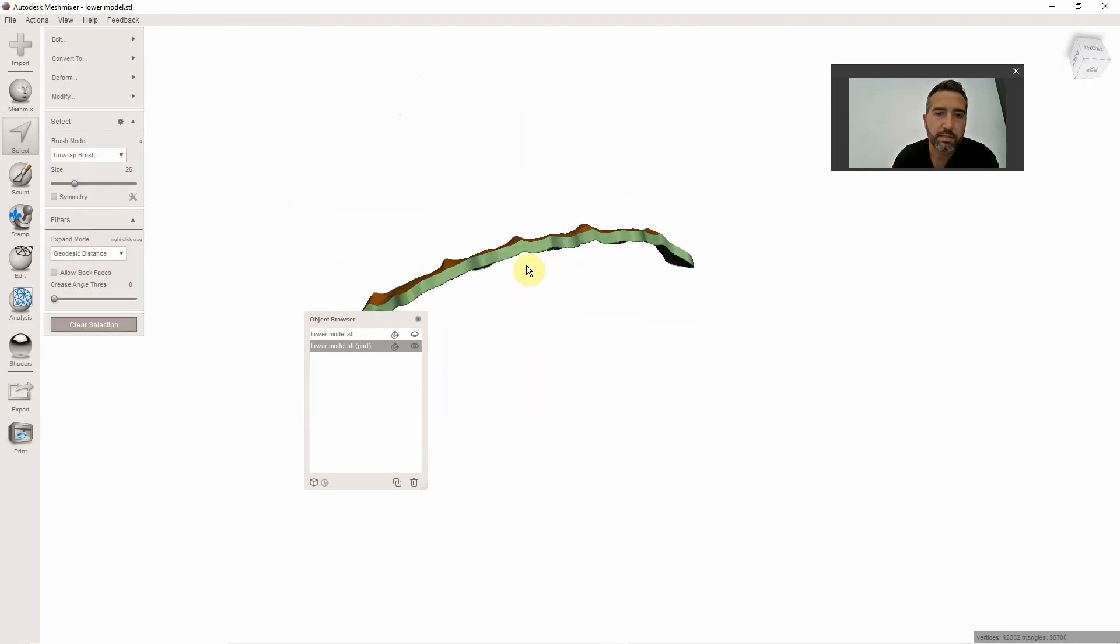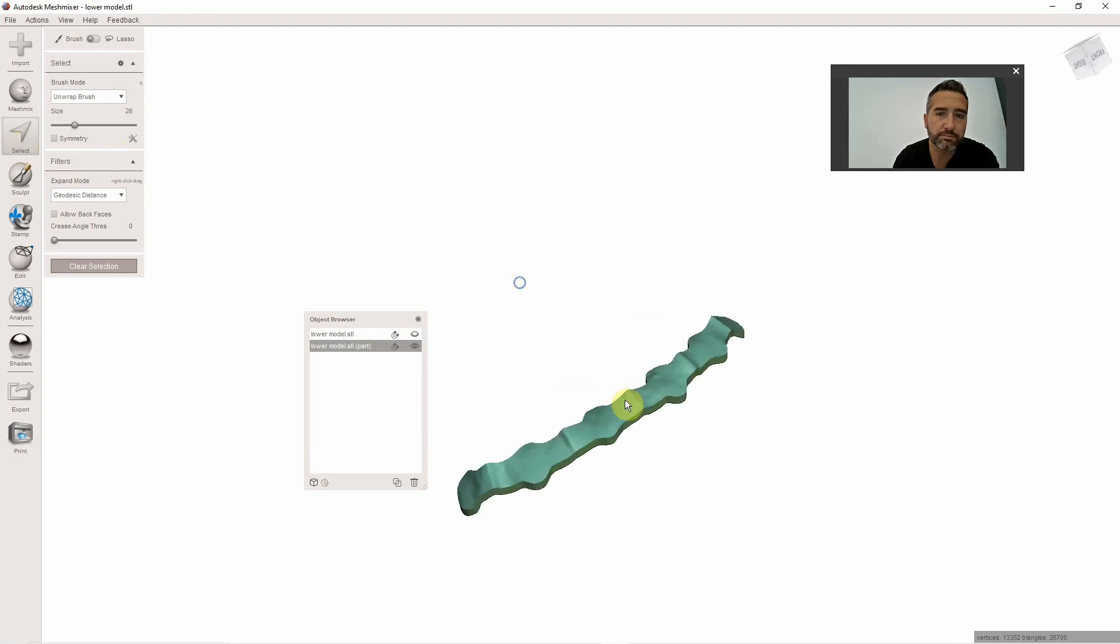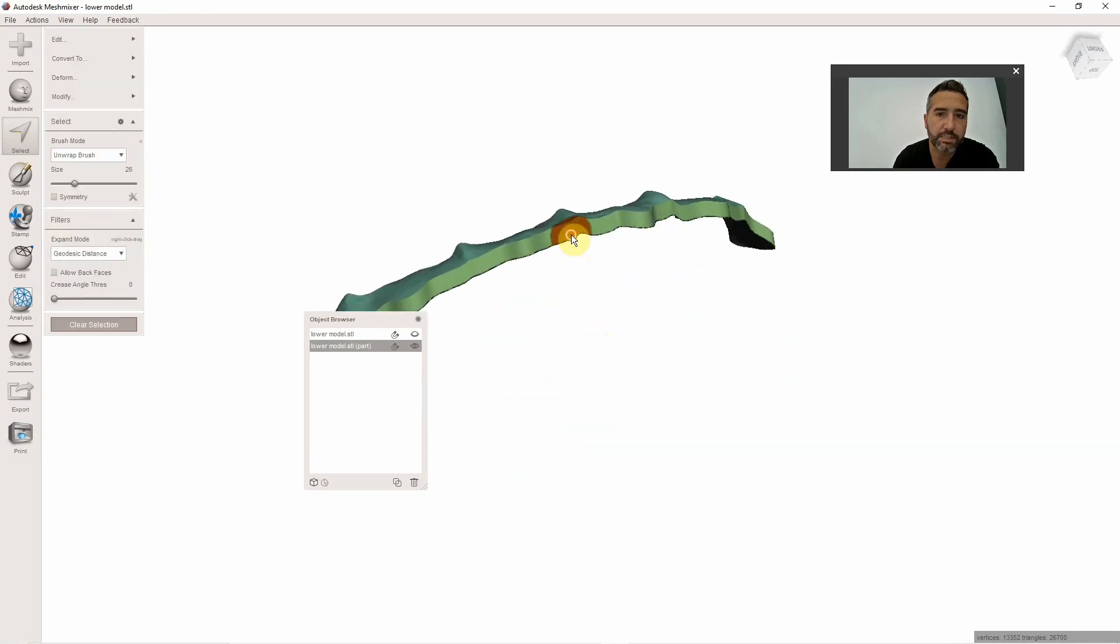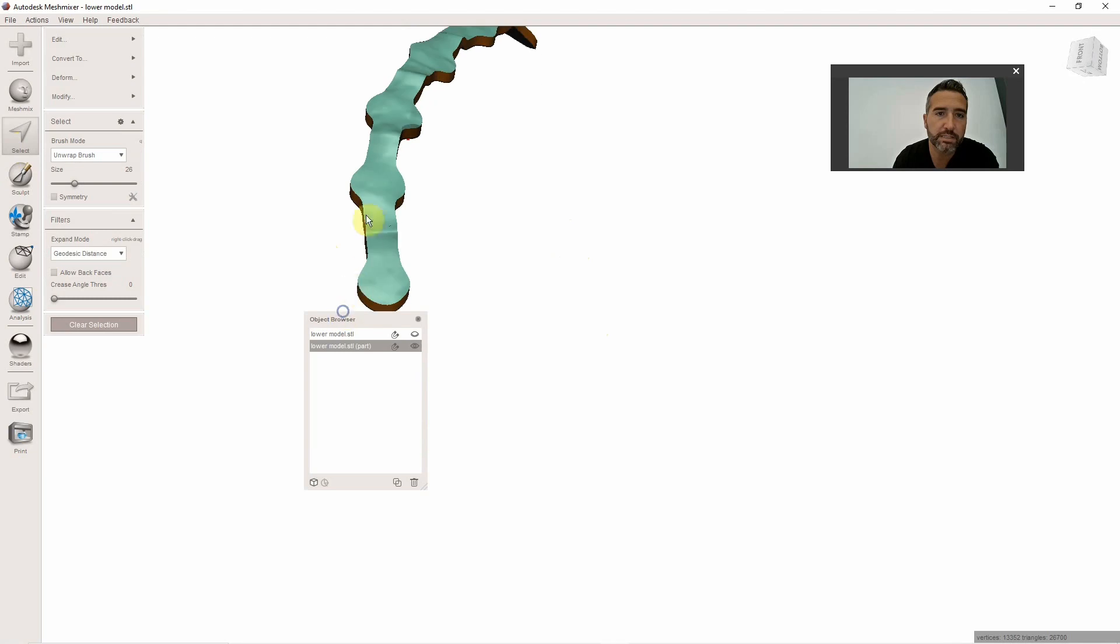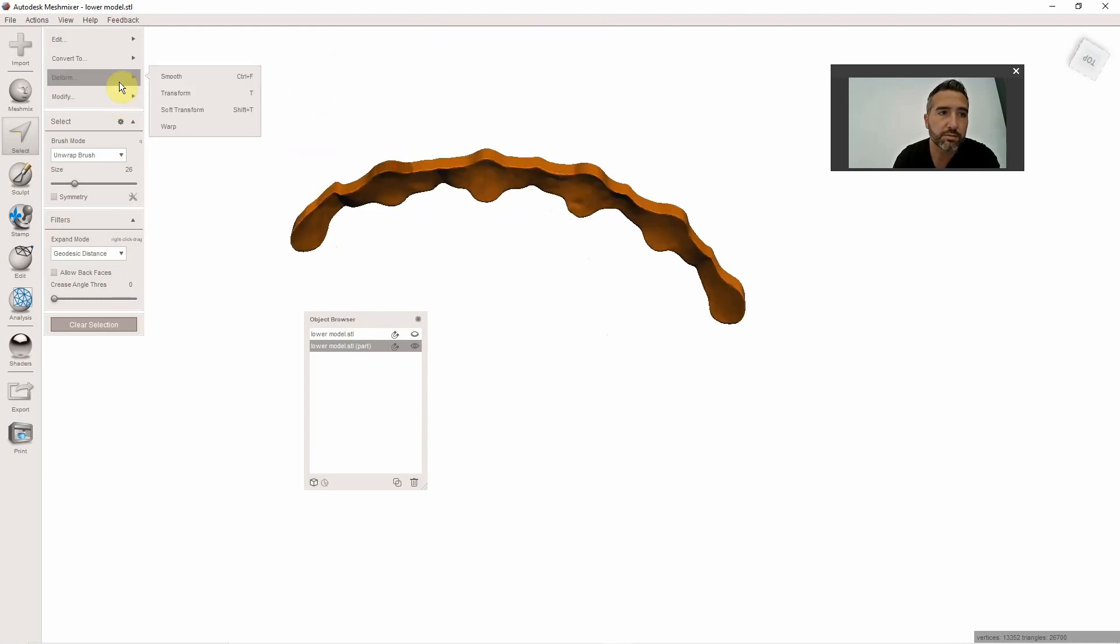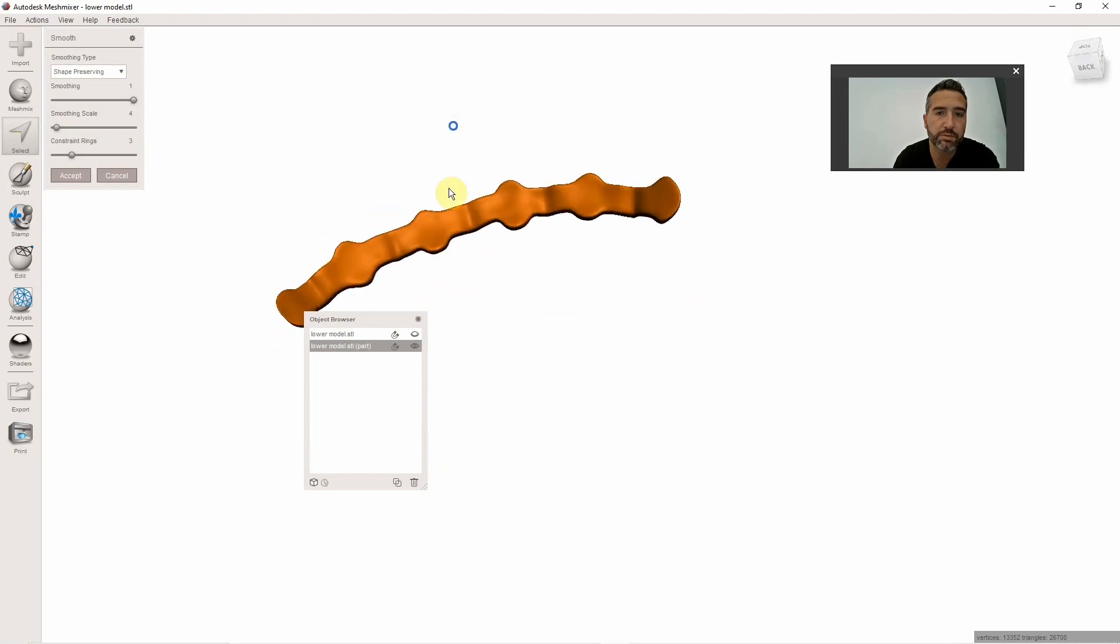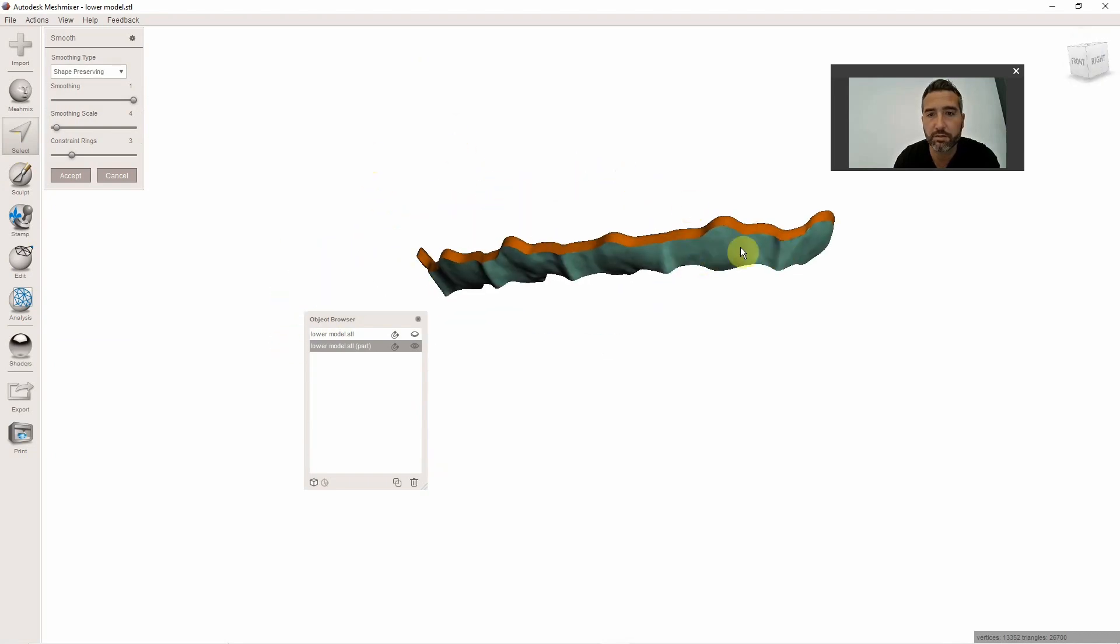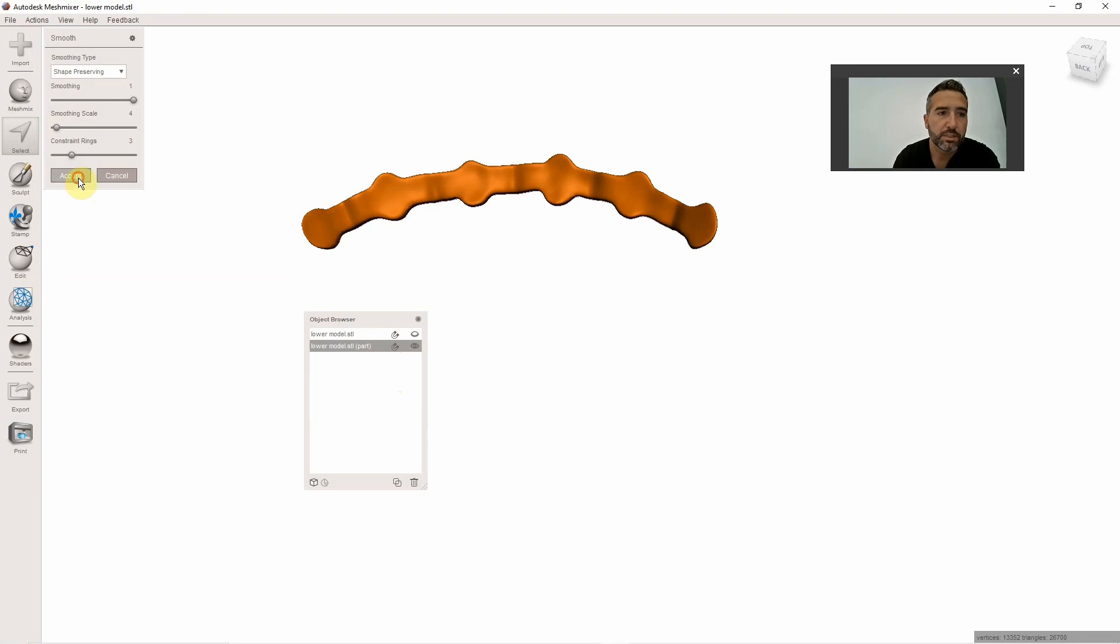Okay, then what I do is hit Select. I select this surface like this, but not the Intaglio fitting surface. And I go to Deform Smooth. That will smooth that whole entire surface without altering the fitting surface. And that is it.